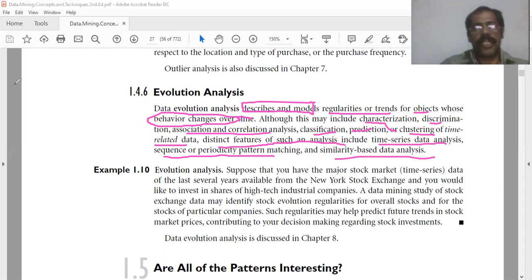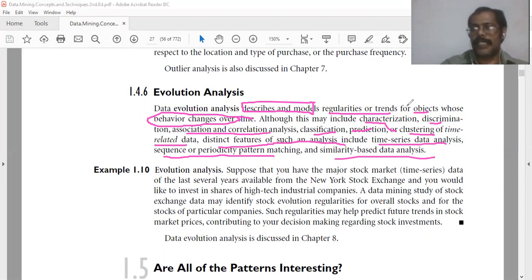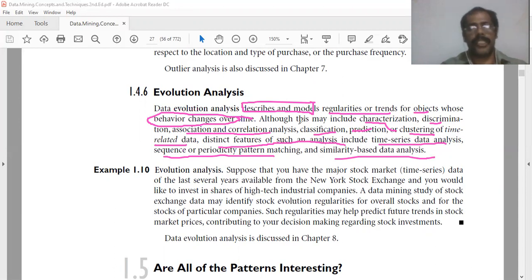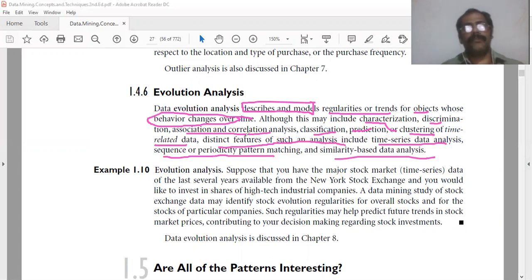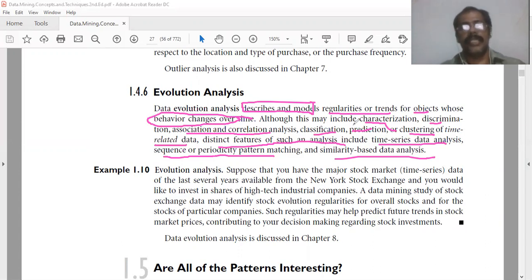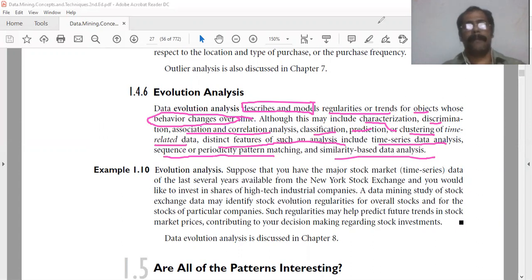Data evolution analysis may include the different functionalities we have already discussed: characterization, discrimination, association and correlation analysis, classification, prediction, and clustering of time-related data. But the distinct features of evolution analysis include time series data analysis, sequence of periodicity pattern matching, and similarity-based data analysis.